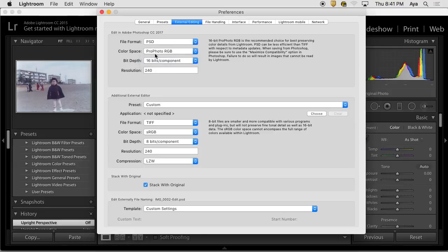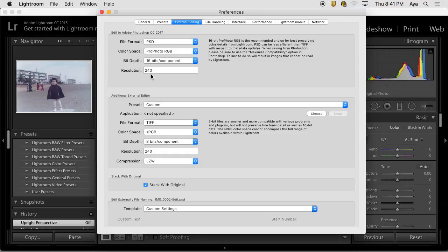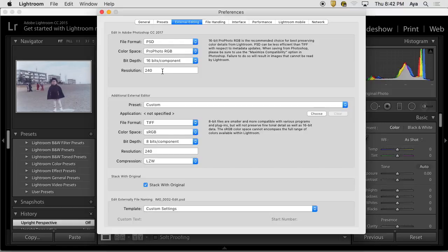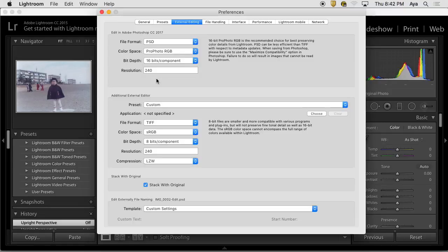16-bit: we talked about 16 versus 8-bit, and 16-bit contains more information. Again, more the better here. I would like to go for the higher bit depth. Resolution doesn't really matter. This doesn't change the file size. It's just 240 pixels in one inch versus 72 pixels in one inch.